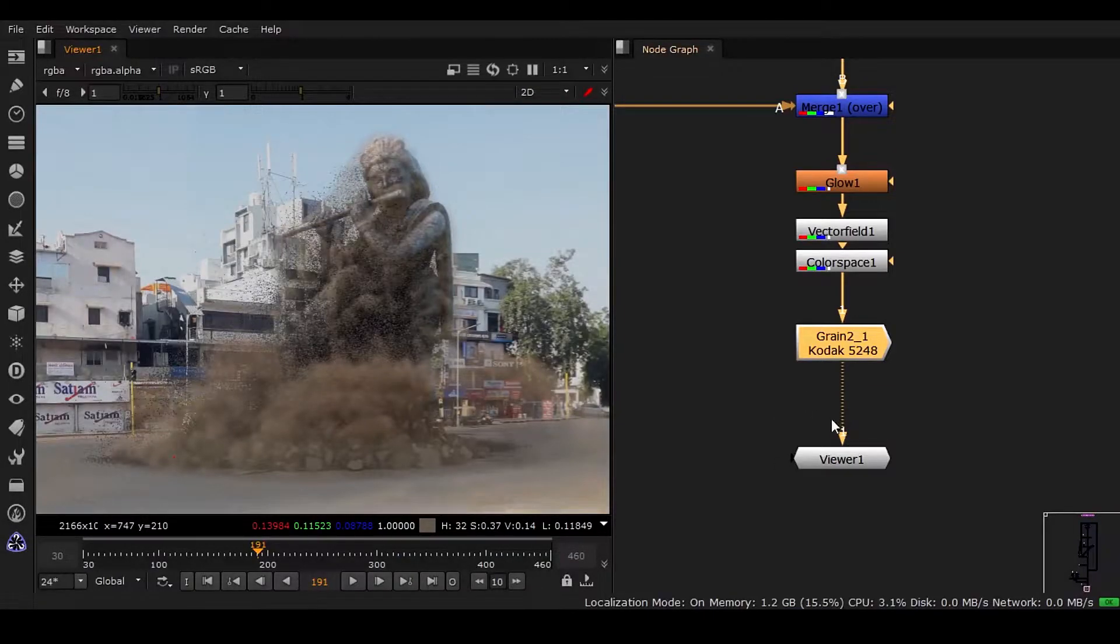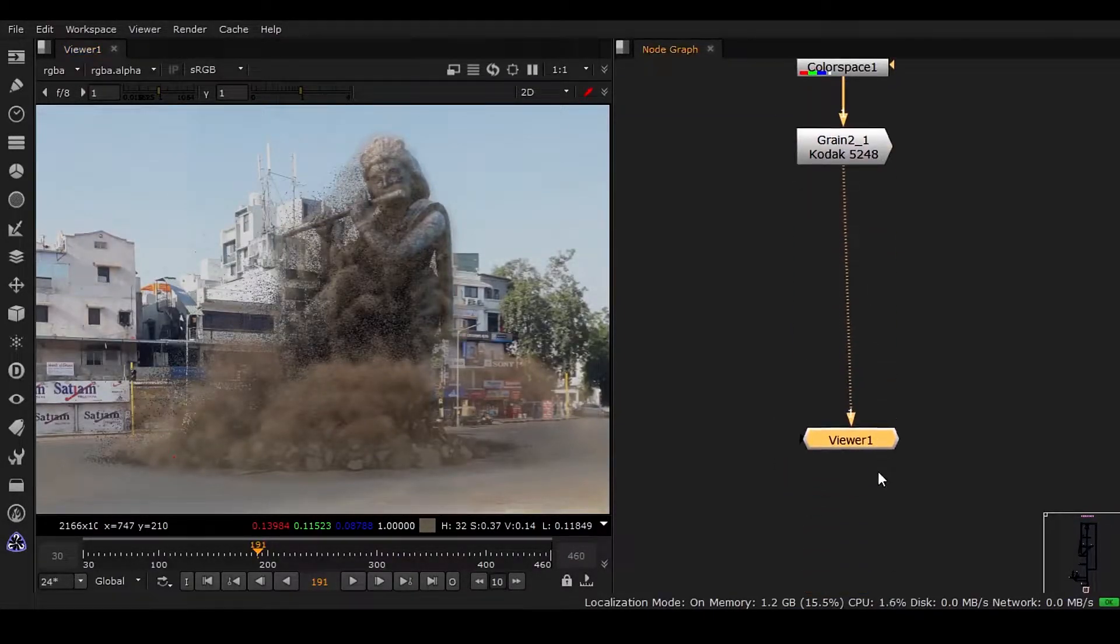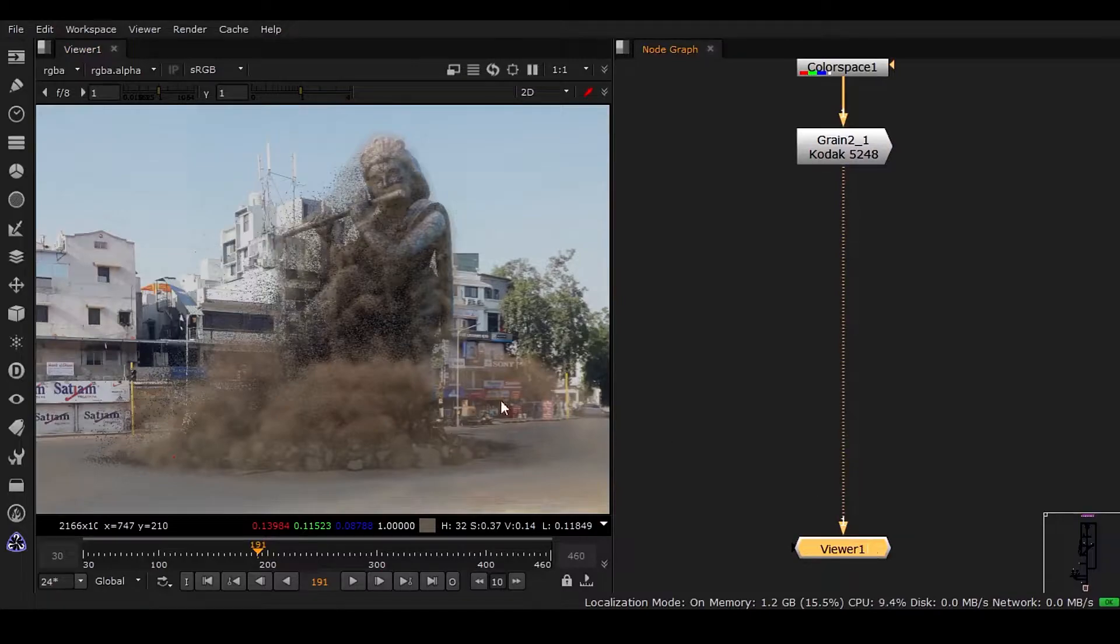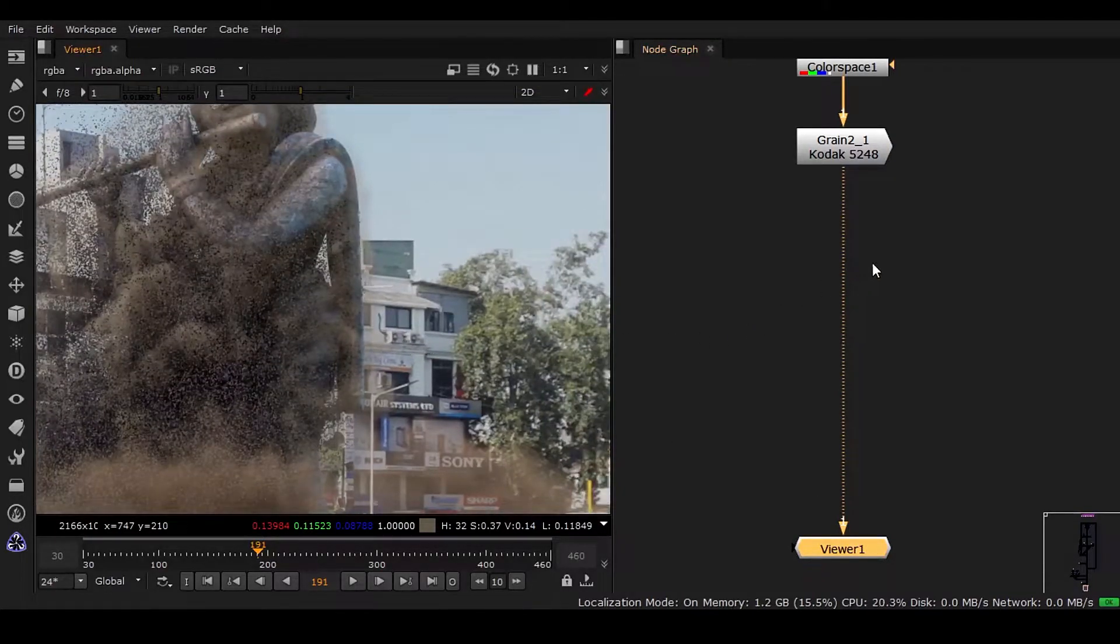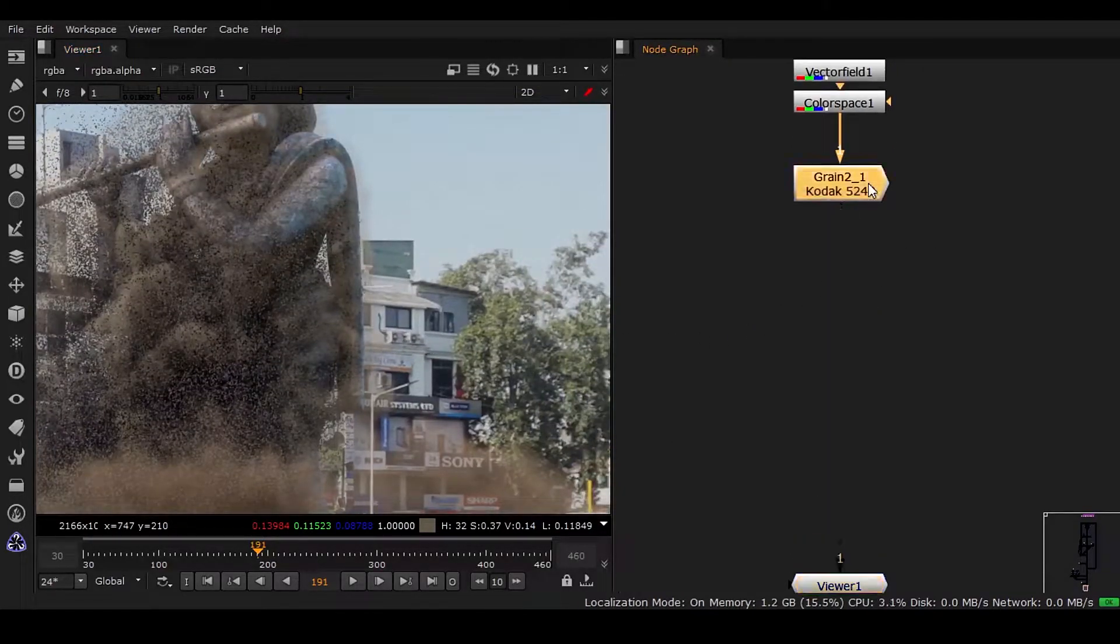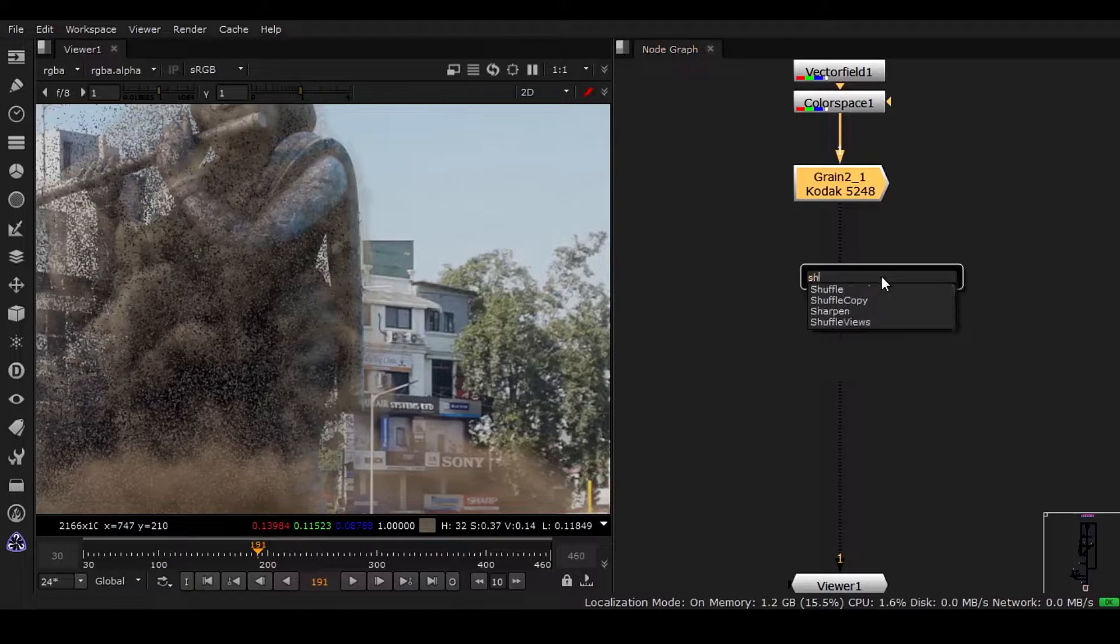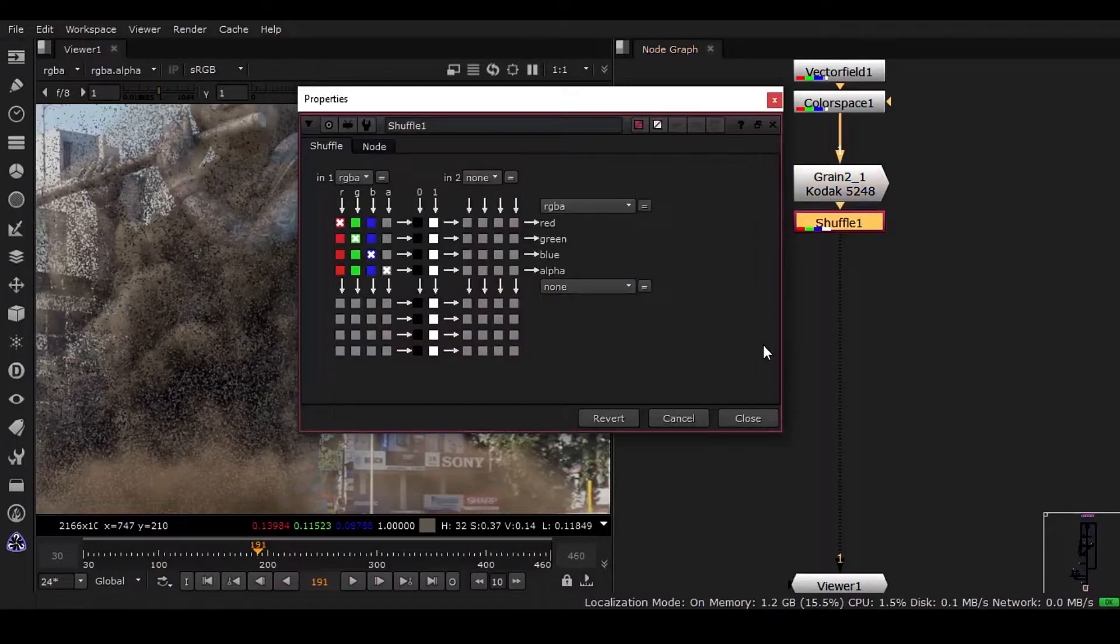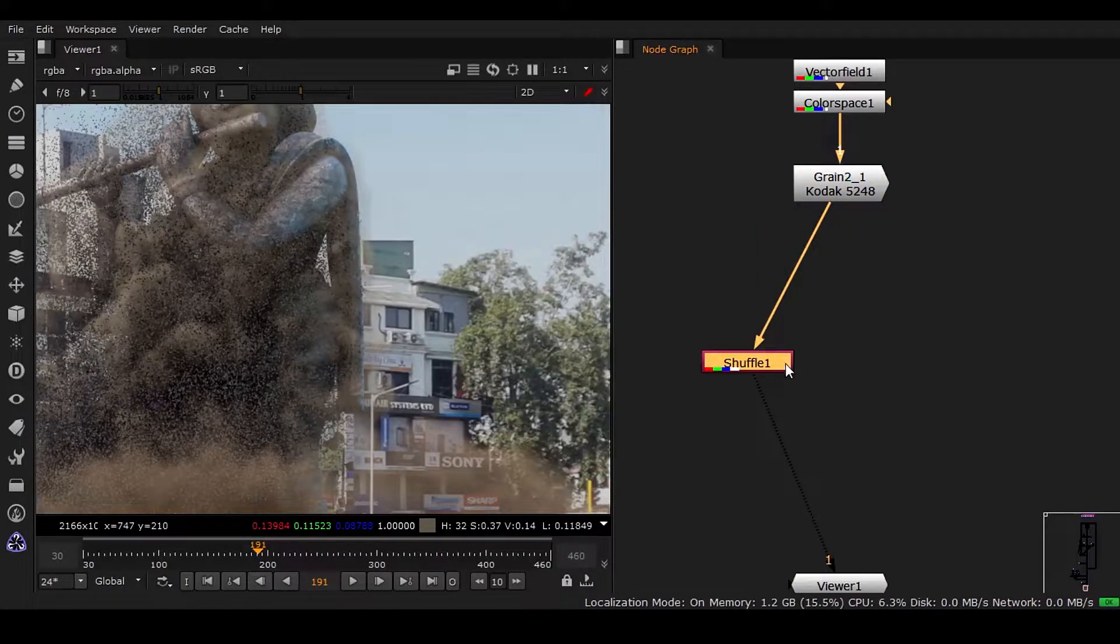Welcome back. In this lecture we're going to do some chromatic aberration. It's very easy - we need to have some shuffles here. I need to have three shuffles so that we can segregate each channel, not layers.